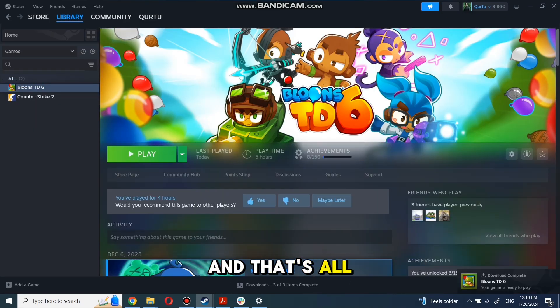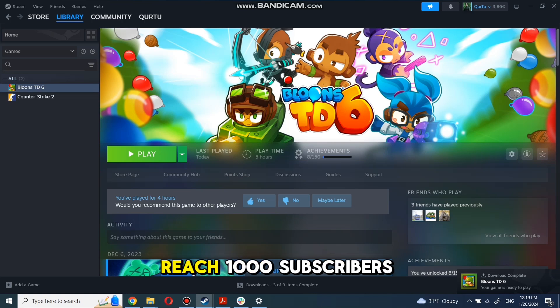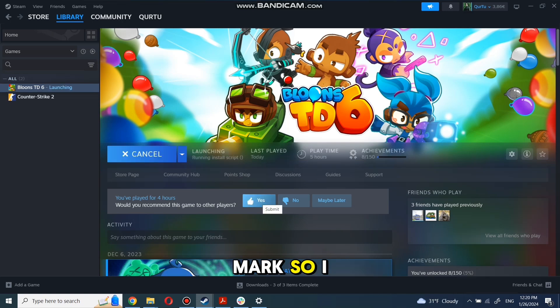And that's all. Thank you for watching. Subscribe and help reach 1,000 subscribers mark so I can make more tutorials.